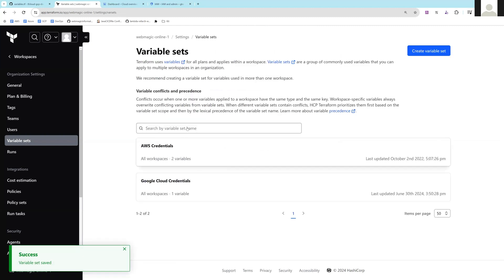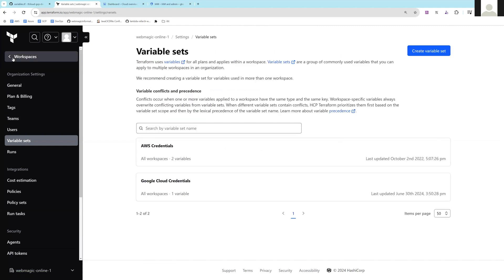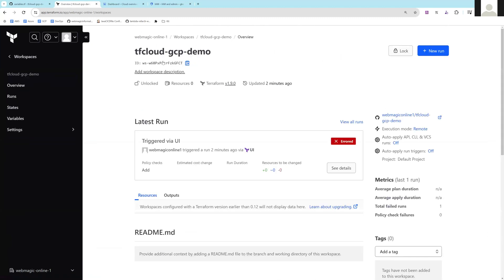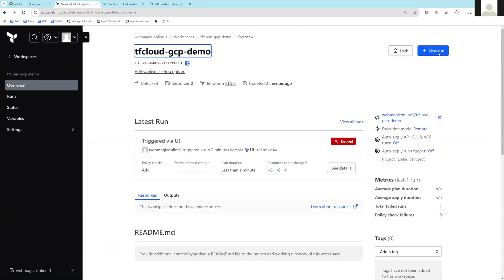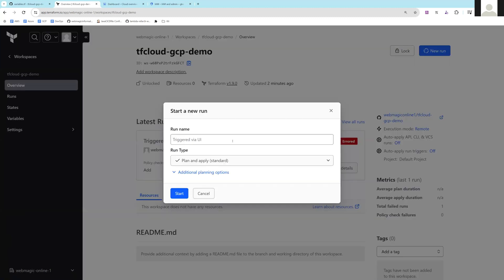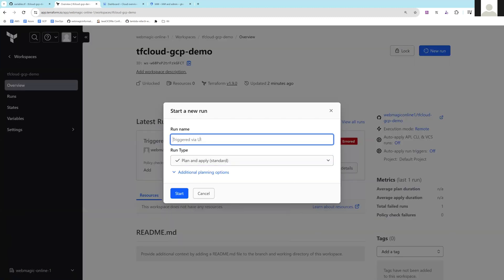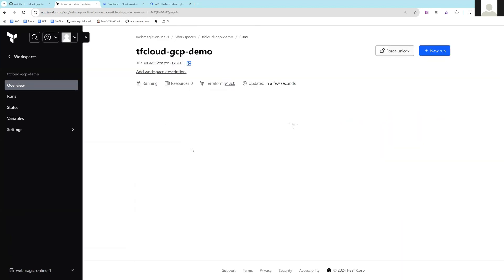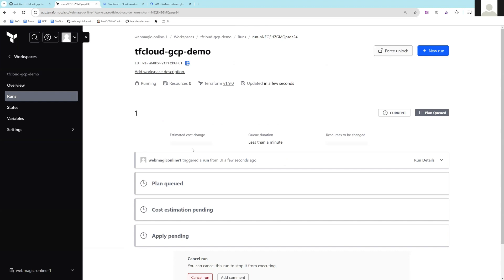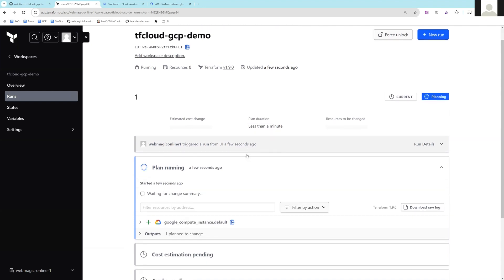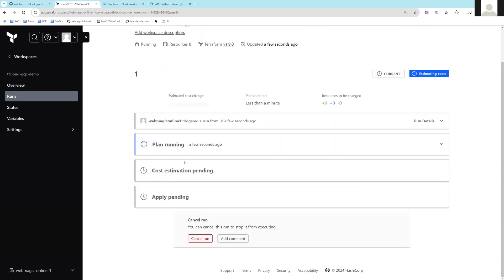Now let's go to the workspace and trigger a new run. You can see it is in plan state and the plan is successful.